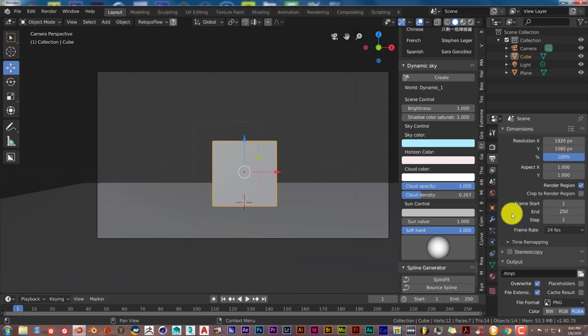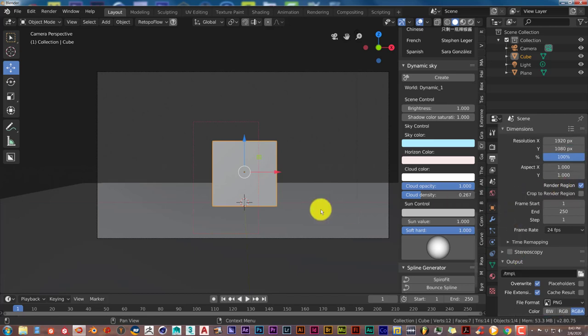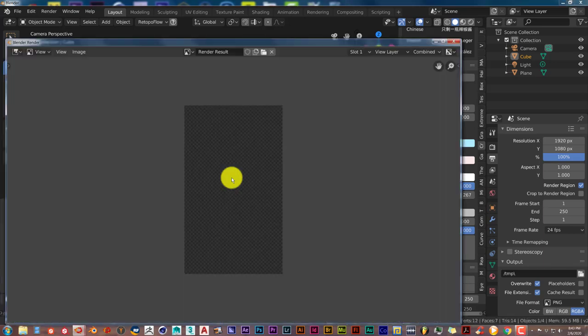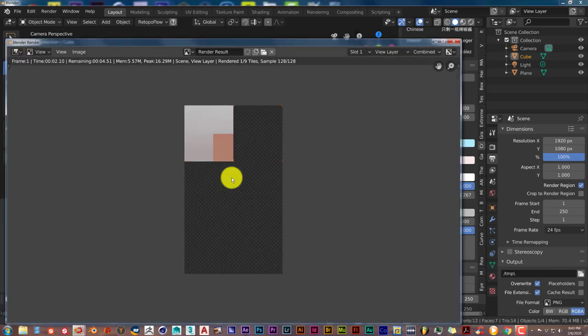Let me see. And make sure that Render Region is checked. And once you've done that, press F12 again. And that's the same result.